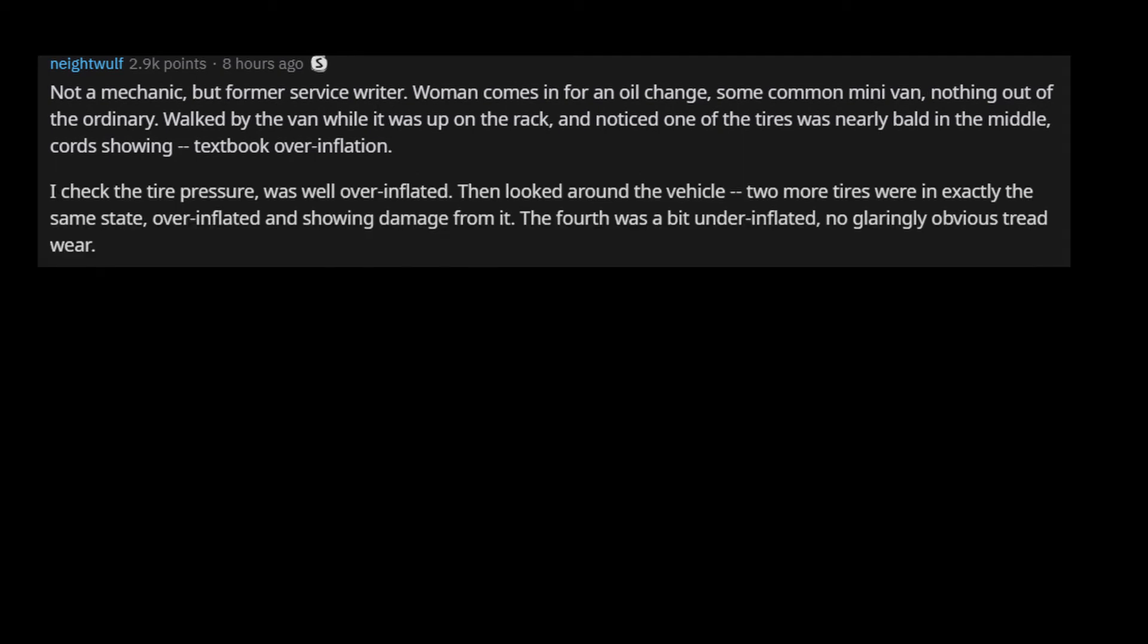Not a mechanic, but former service writer. Woman comes in for an oil change, some common minivan, nothing out of the ordinary. Walked by the van while it was up on the rack, and noticed one of the tires was nearly bald in the middle, cords showing, textbook overinflation. I checked the tire pressure, was well overinflated. Then looked around the vehicle, two more tires were in exactly the same state, overinflated and showing damage from it. The fourth was a bit underinflated, no glaringly obvious tread wear.